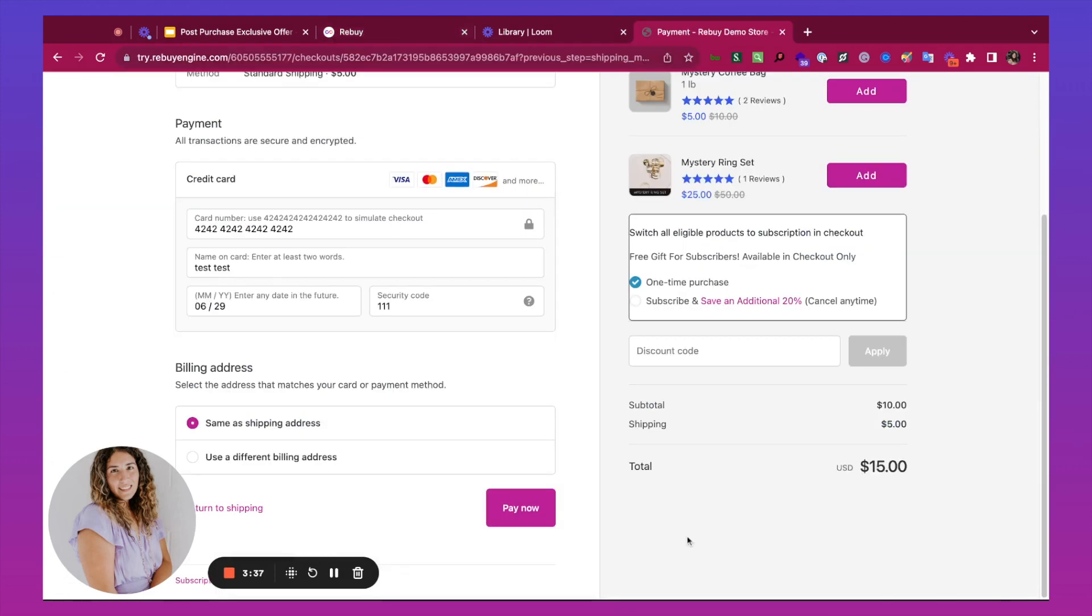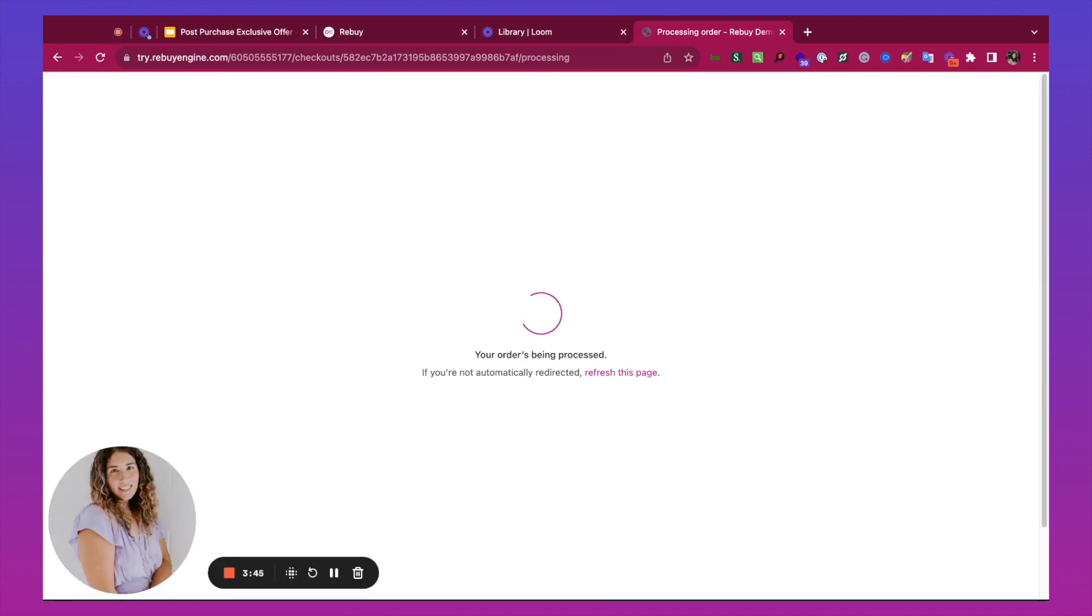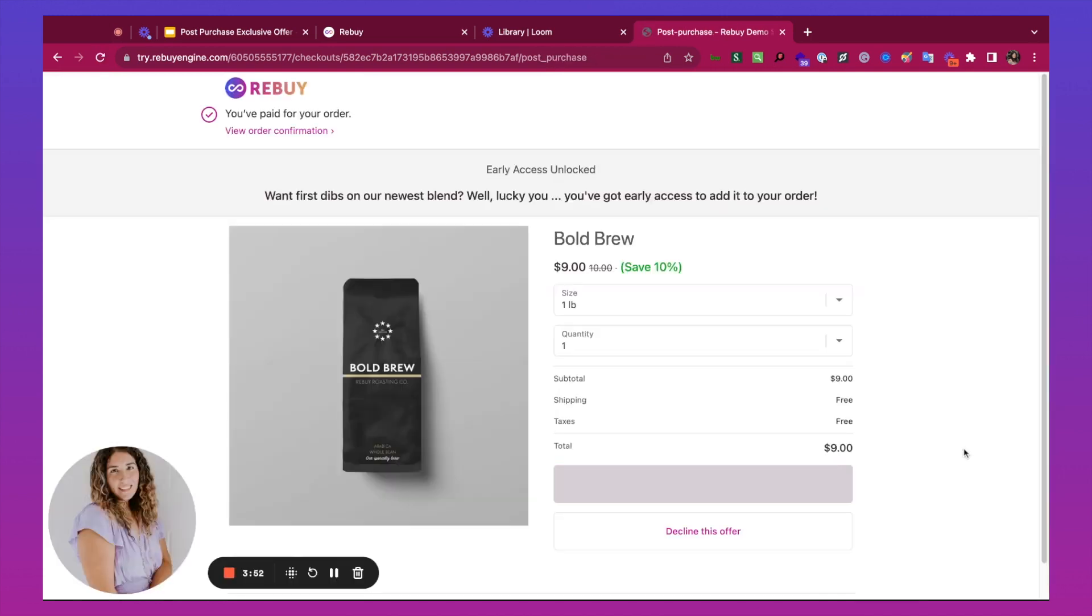Welcome back. We're now on the final step of the checkout. I'll complete my purchase and we'll see our offer. I've got early access to the Bold Brew.